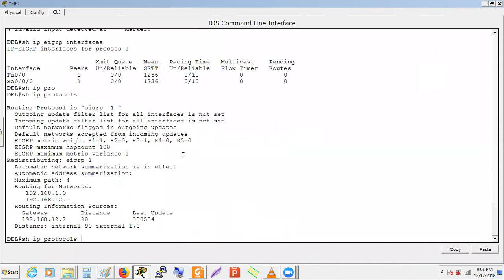Tomorrow I'll show the 'show ip eigrp interface detail' command on GNS3 or UNL where we can see the hello and hold-down timer values.